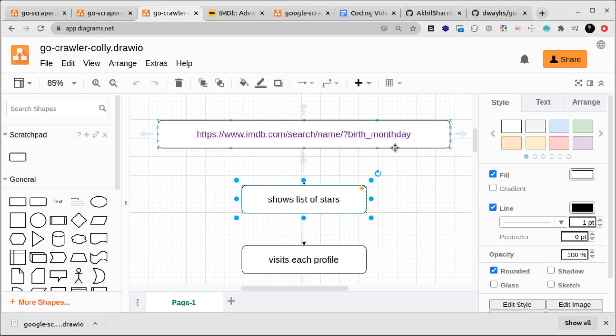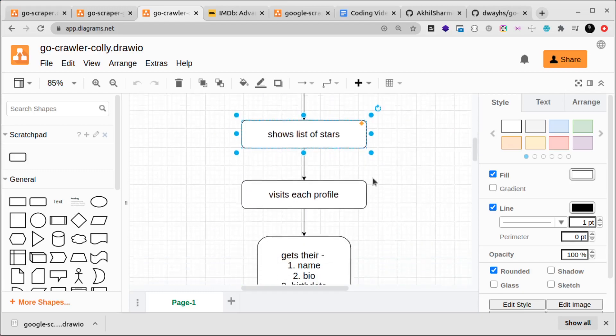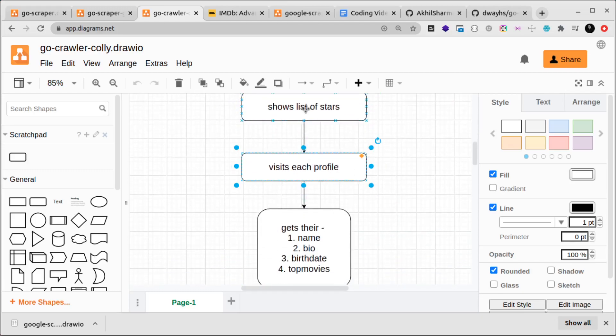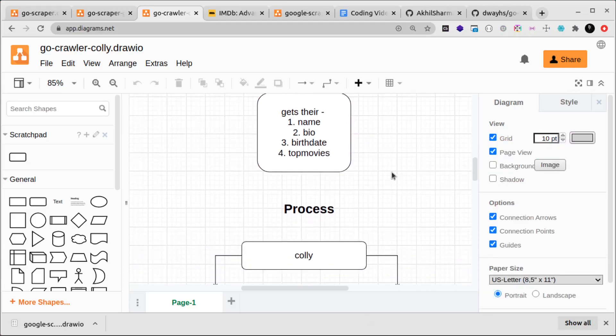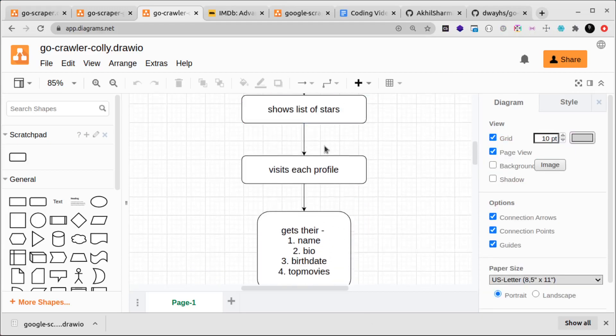We want to see their list and extract some data. What we'll do is visit their profile of these stars and we'll get these four different data fields: their name, bio, birth date, and top movies. We'll get some more data fields also.